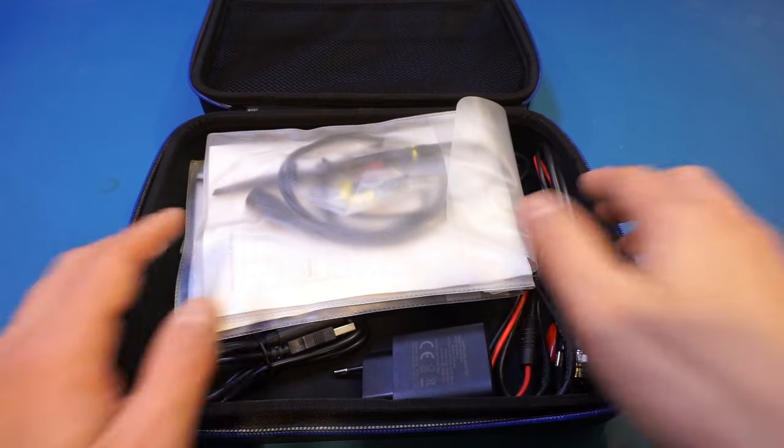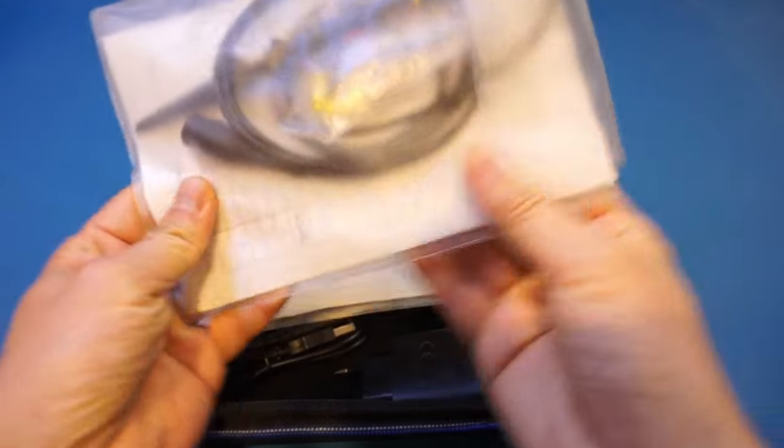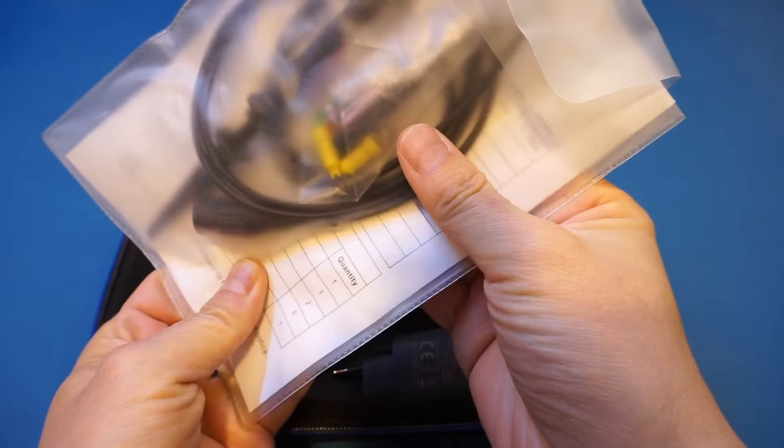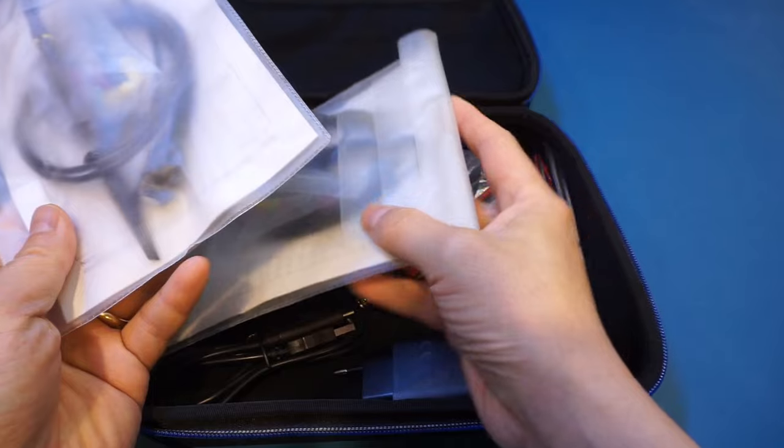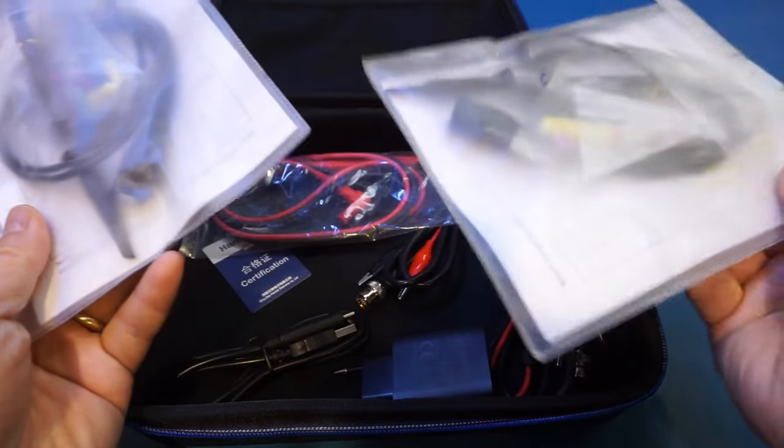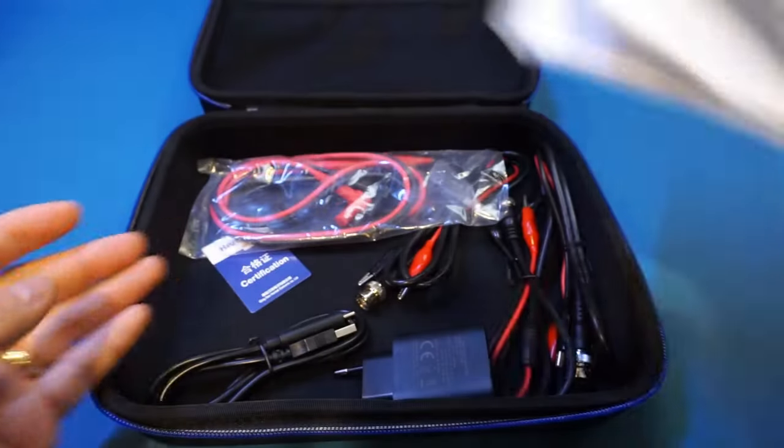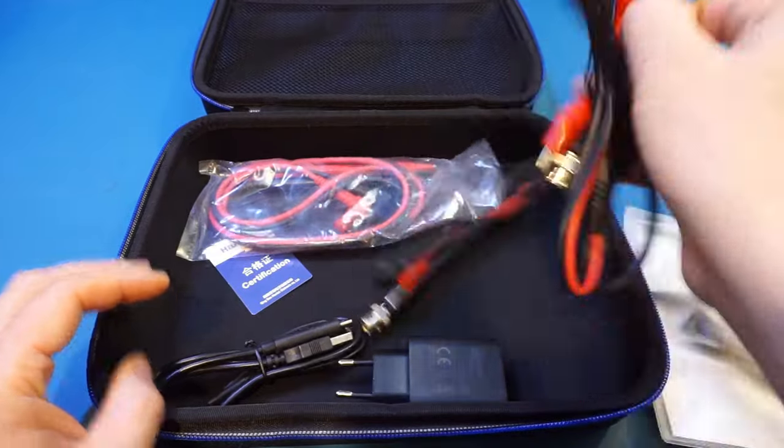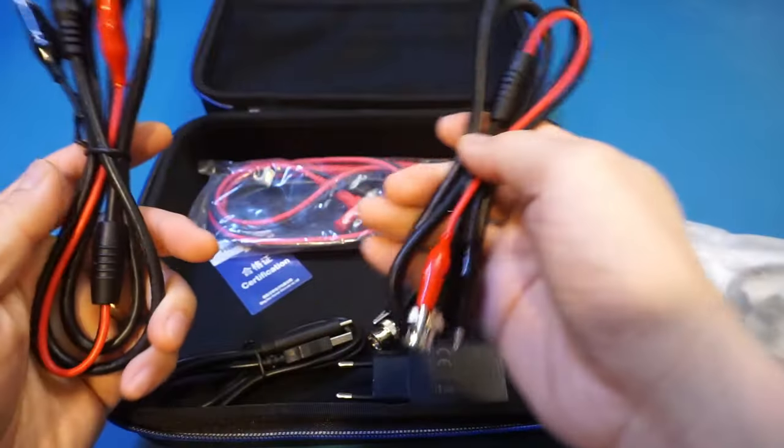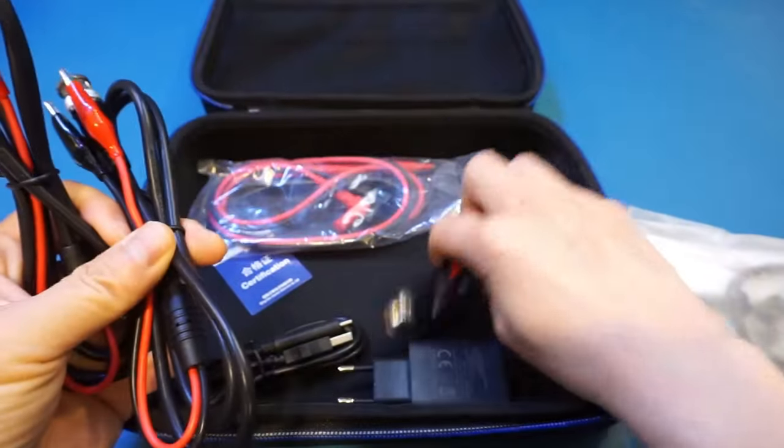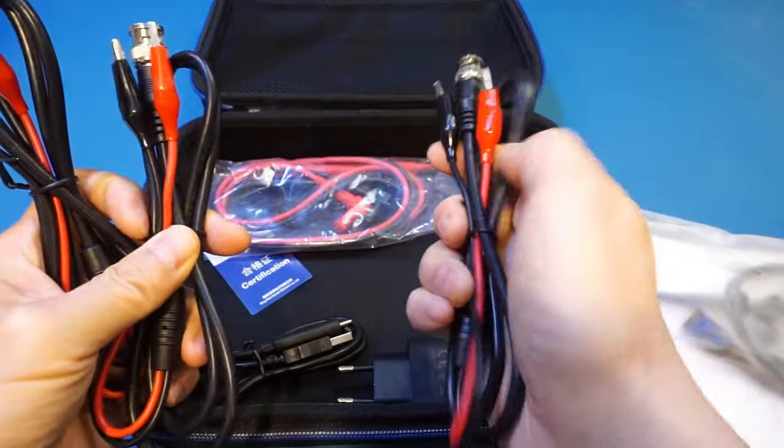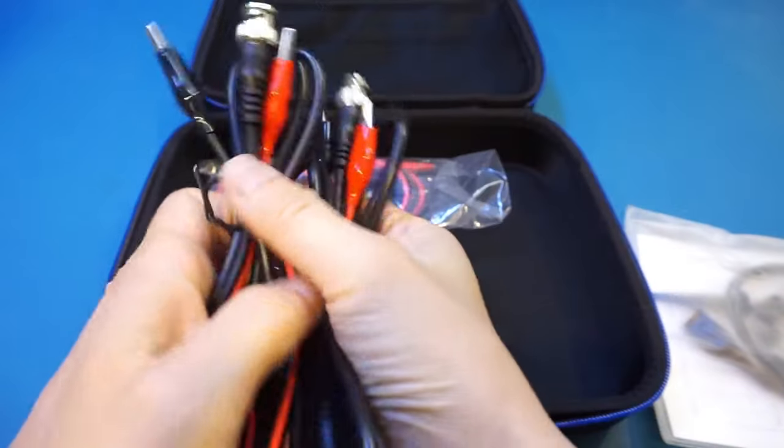Now, you only get two of these PP200B probes instead of four. In my opinion, they should have provided four sets of these probes, given that this is a 4-channel device. But instead, it came with three sets of these BNC to alligator clips. As you can see here, one is probably for the signal generator output.